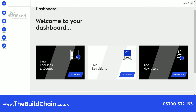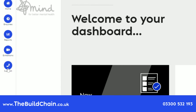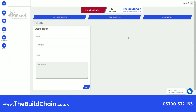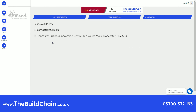If you are a current user of the BuildChain platform and want to add more users to your account, you just have to visit our customer support page to contact a member of the team, where we have several options available.